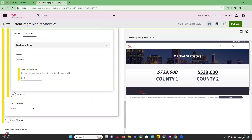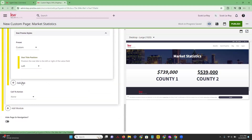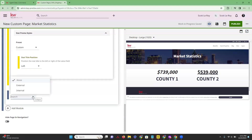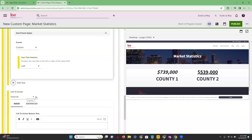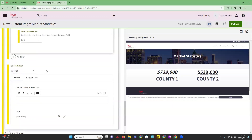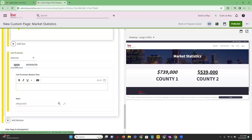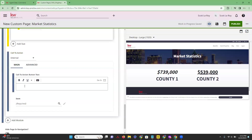We're going to pick 'Left' and that's enough of our statistics for now. The next section we have is a call to action. If we click on this drop-down, you have the option to do a call to action to an external place or internally just within your own website. If we are deciding to do a call to action internally, we have two tabs again under our Main section. We have a call to action button — we can type in 'Please call us today for more information.'